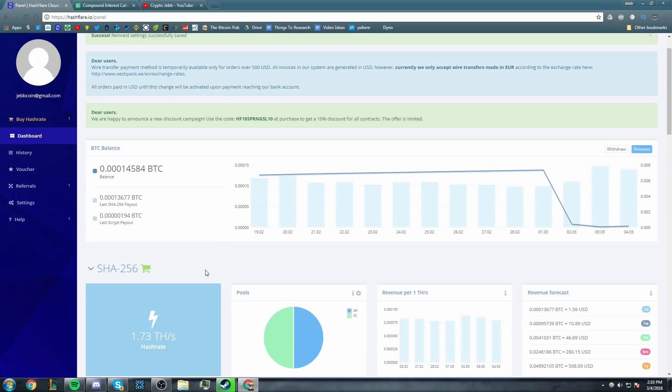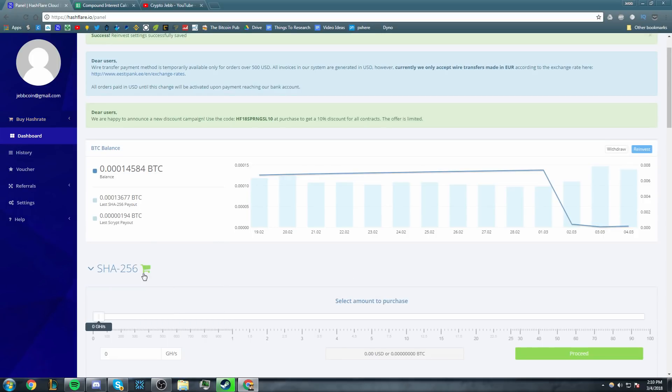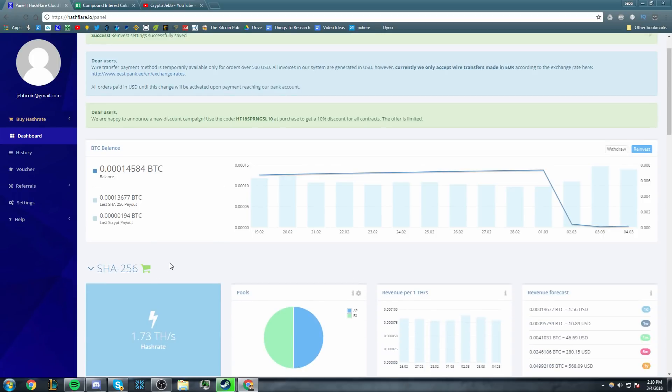All of those profits will go straight back into buying more SHA256 mining power. Currently we have 1.73 terahash, which is worth $311.40. I do have a compound interest calculator that I created that I will be showing you where that investment will be based on current returns.